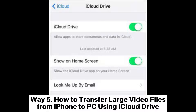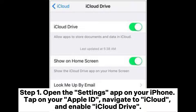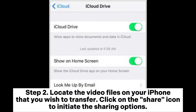Way 5: How to transfer large video files from iPhone to PC using iCloud Drive. Step 1: Open the Settings app on your iPhone. Tap on your Apple ID. Navigate to iCloud and enable iCloud Drive.